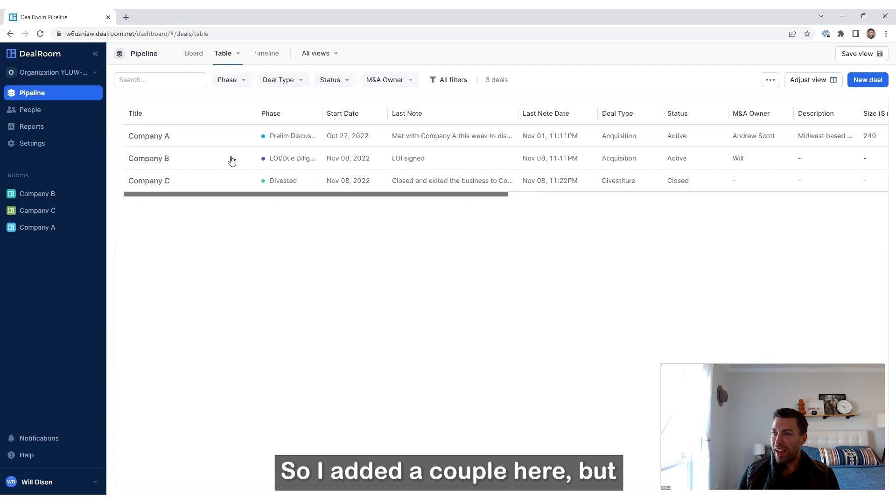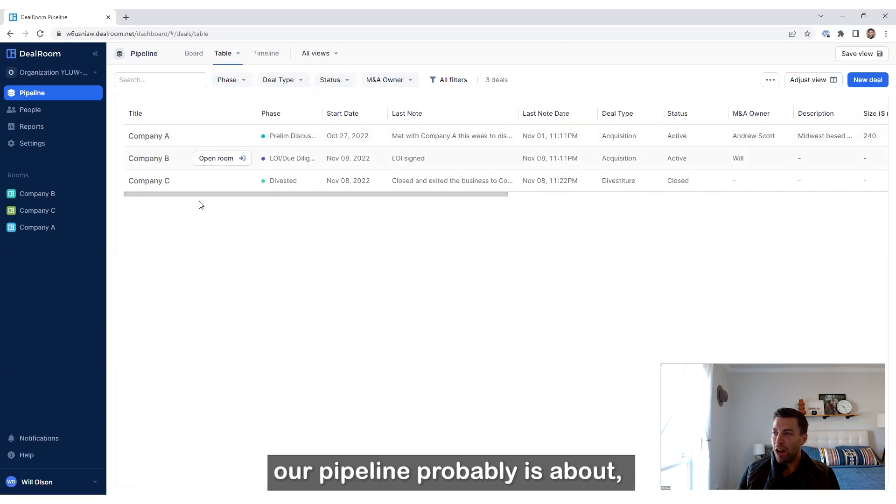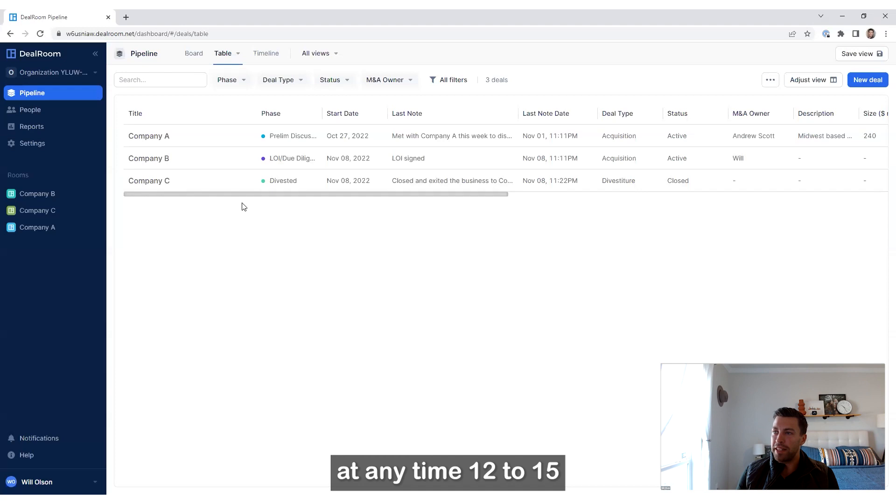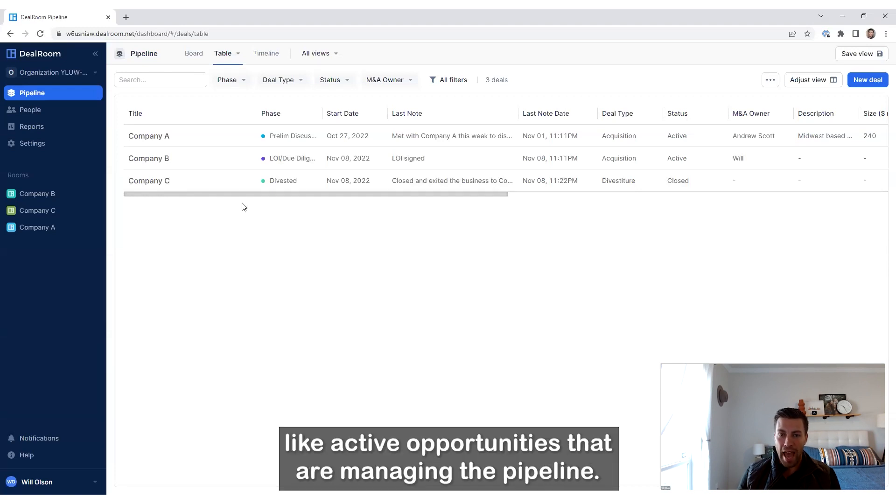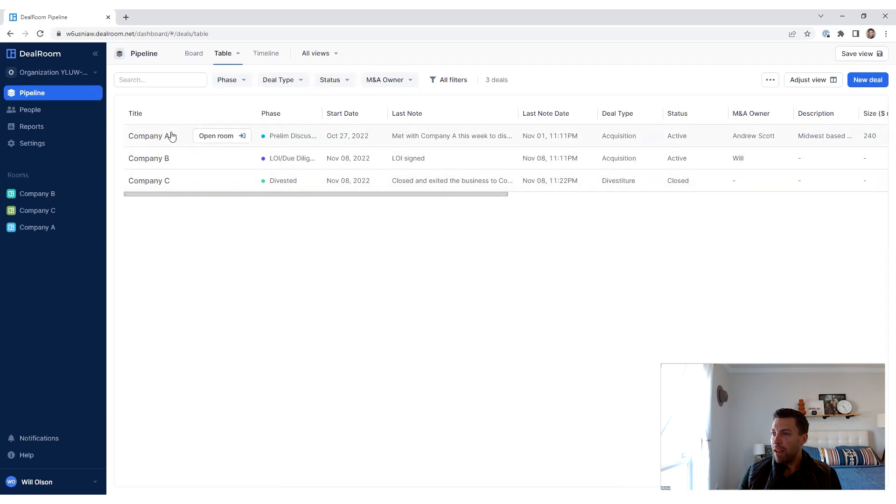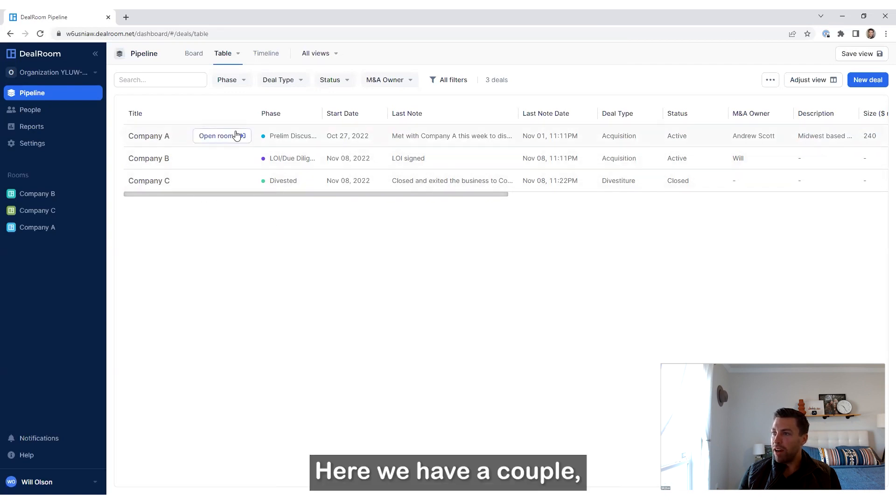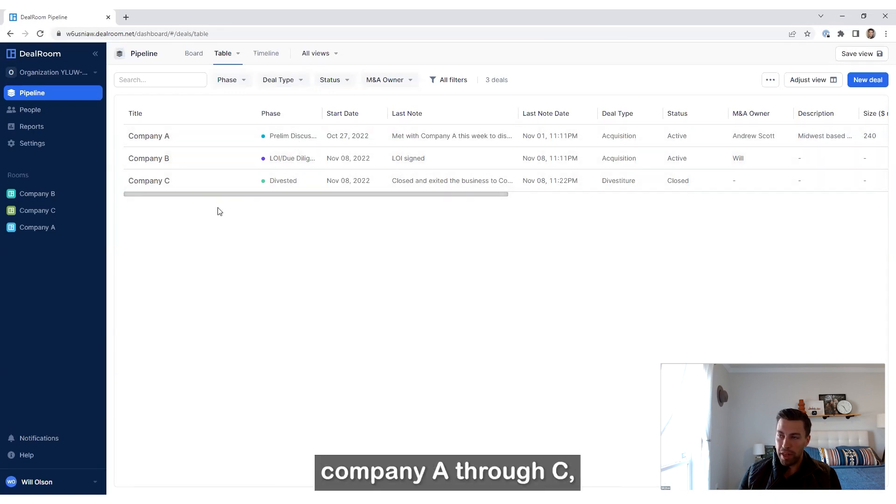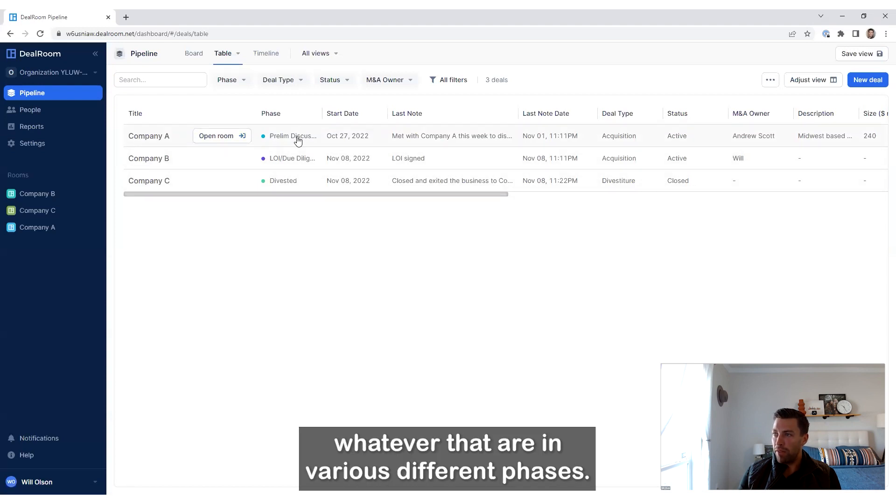So I added a couple here, but our pipeline probably is about 12 to 15 active opportunities at any time that we're managing. And so here we have a couple - company A through C - that are in various different phases.